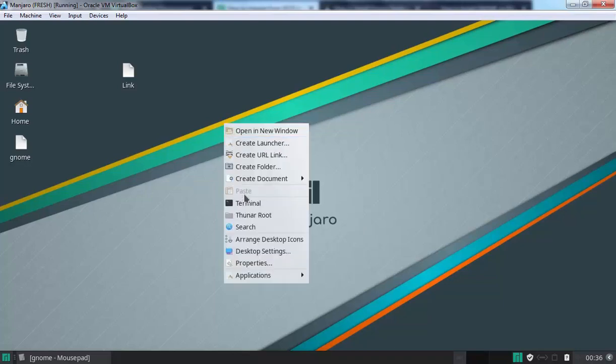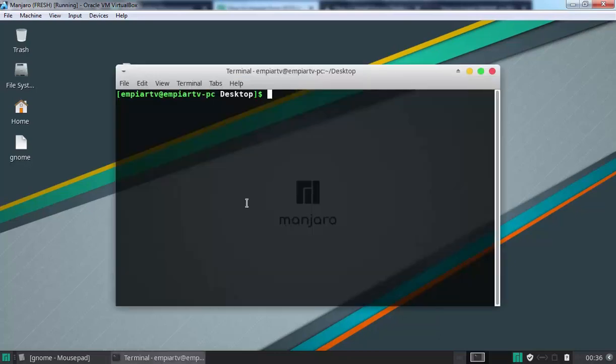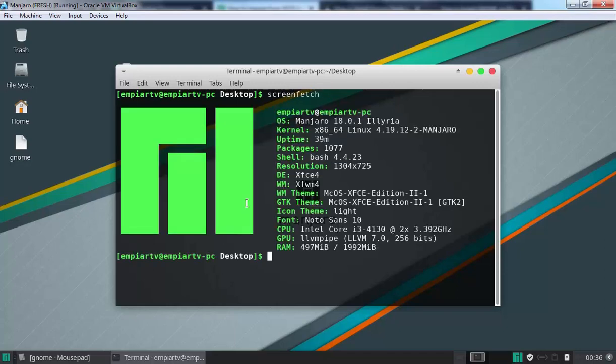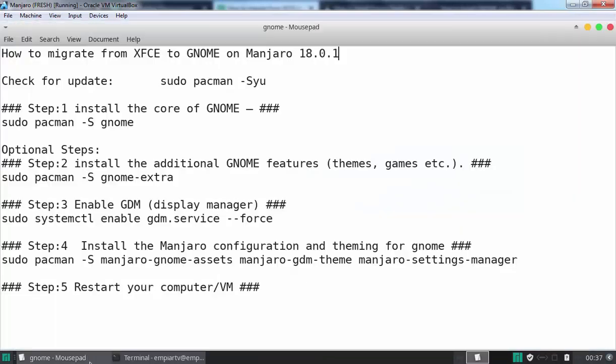First of all, I am going to open Terminal and run the command screenfetch. Let's press enter. And as you can see, right now our operating system is Manjaro 18.0.1. But here, as you can see, our desktop environment is Xfce4. We want to change it from Xfce to GNOME.